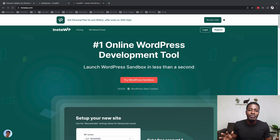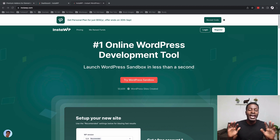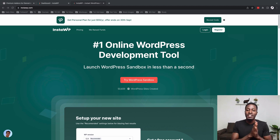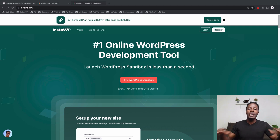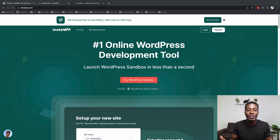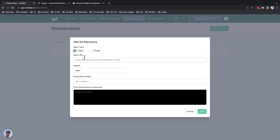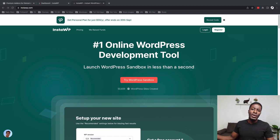Please don't take InstaWP as a web hosting company. It's basically a space on the internet where you can launch WordPress websites within seconds, share with your users, with your teams, and test out things. And once you are comfortable with how everything is working out, you can finally push the changes or the files to your live server. This gives you the possibility to test out things before you actually put them live.